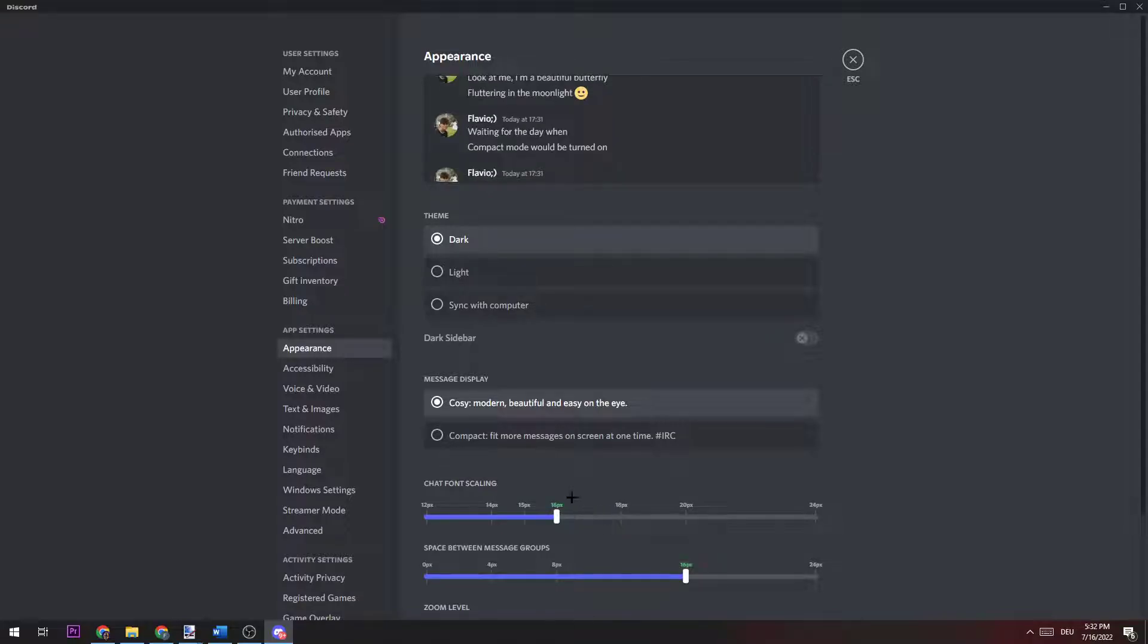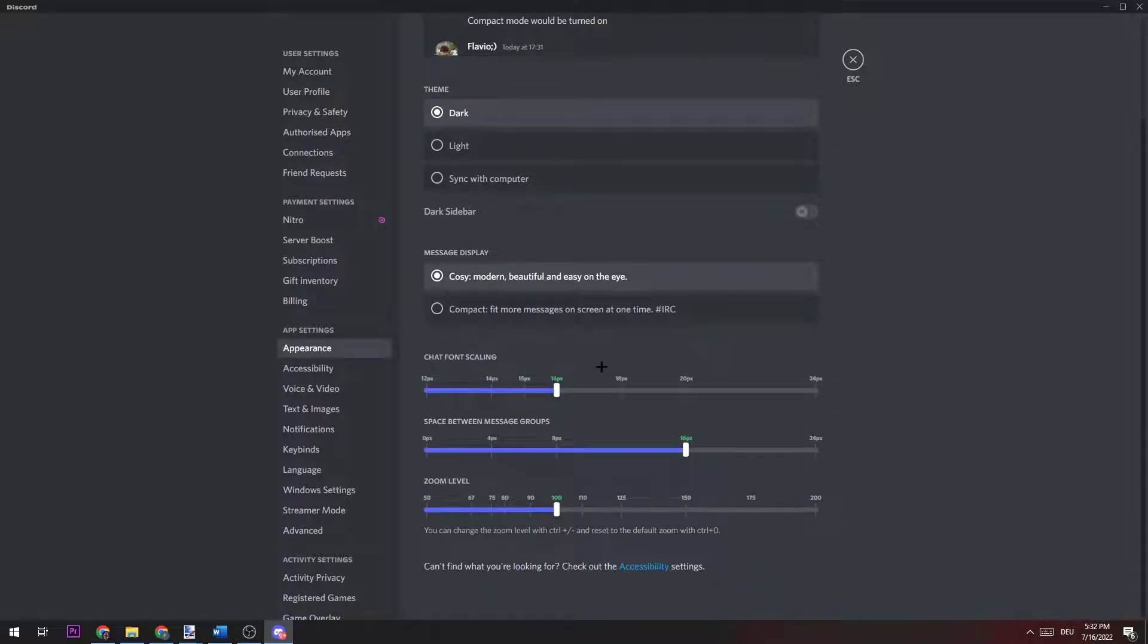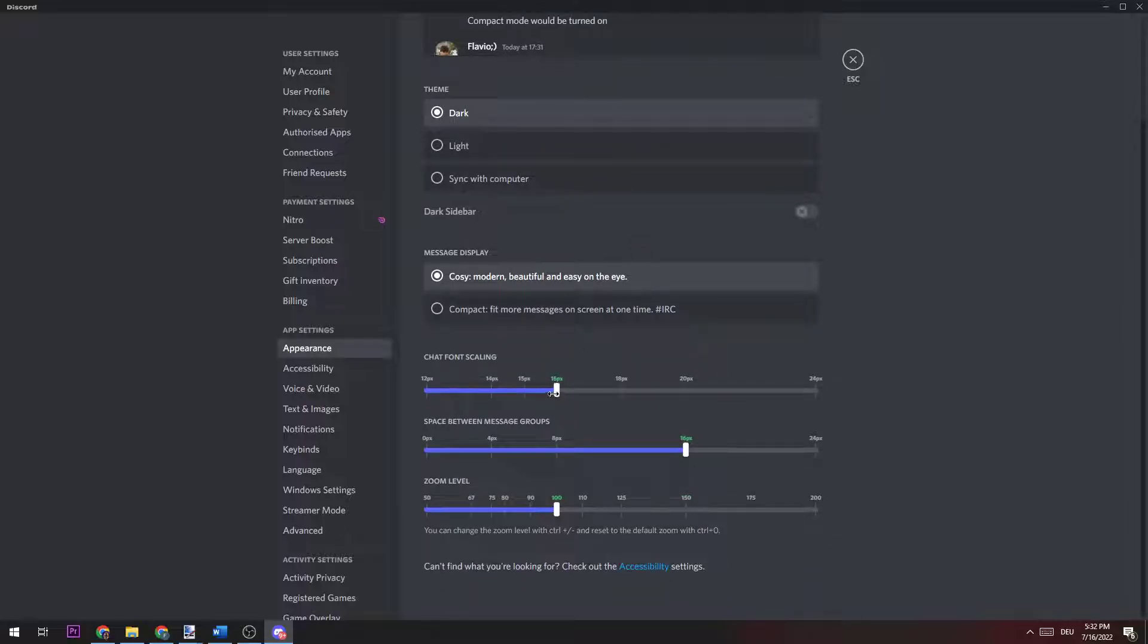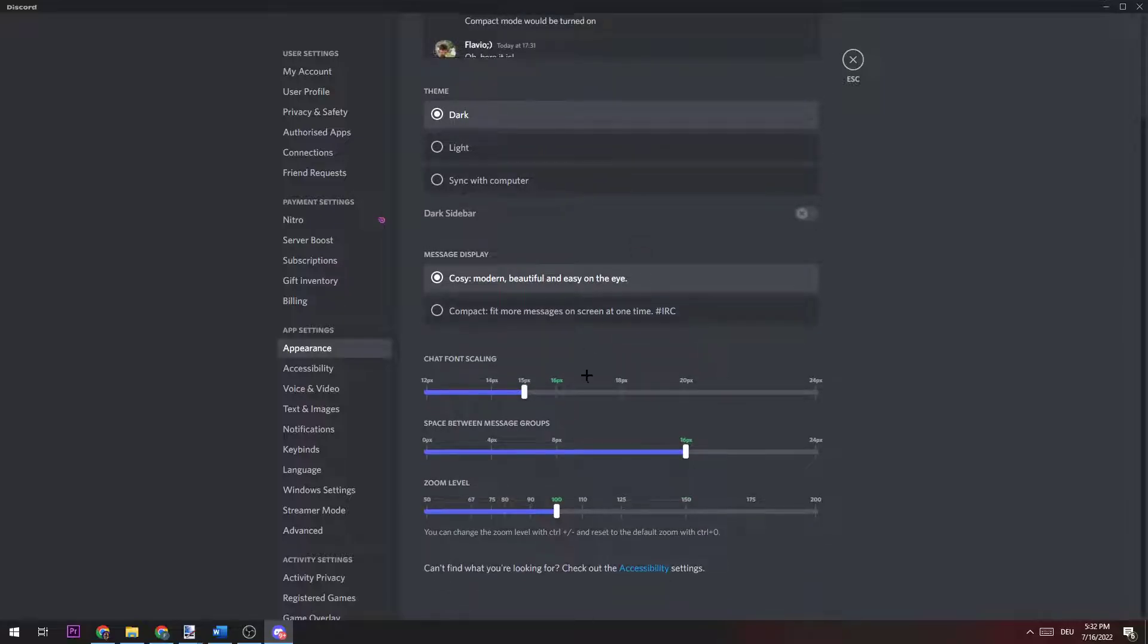For me personally, I leave it on default, but I also know people who want to change that. Perhaps the chat font scaling, just turning it down a little bit for me.